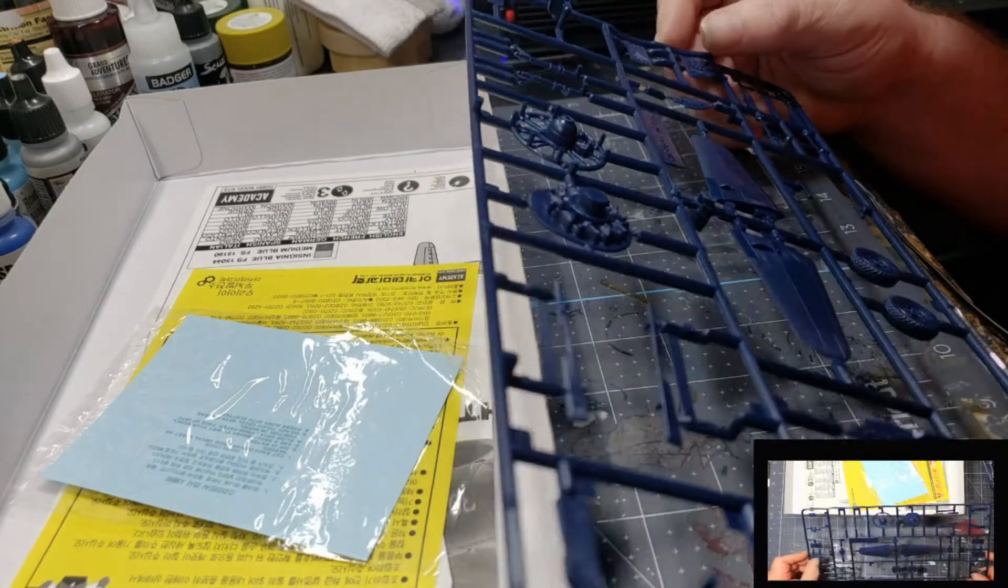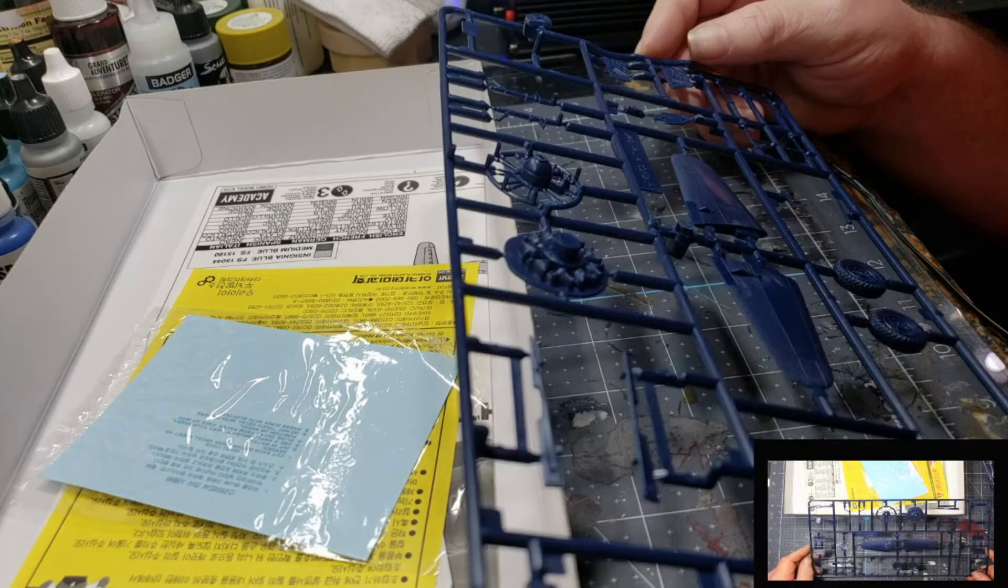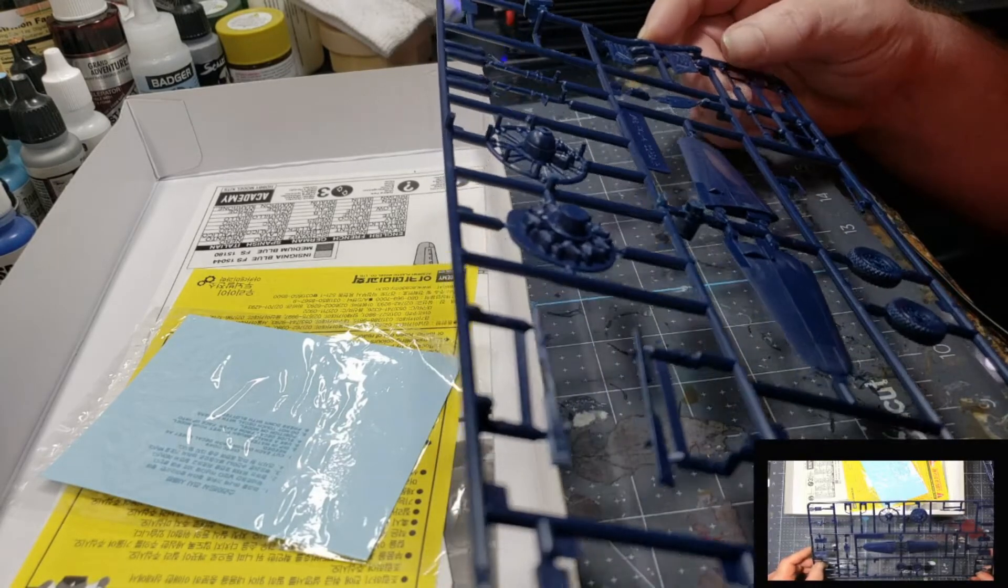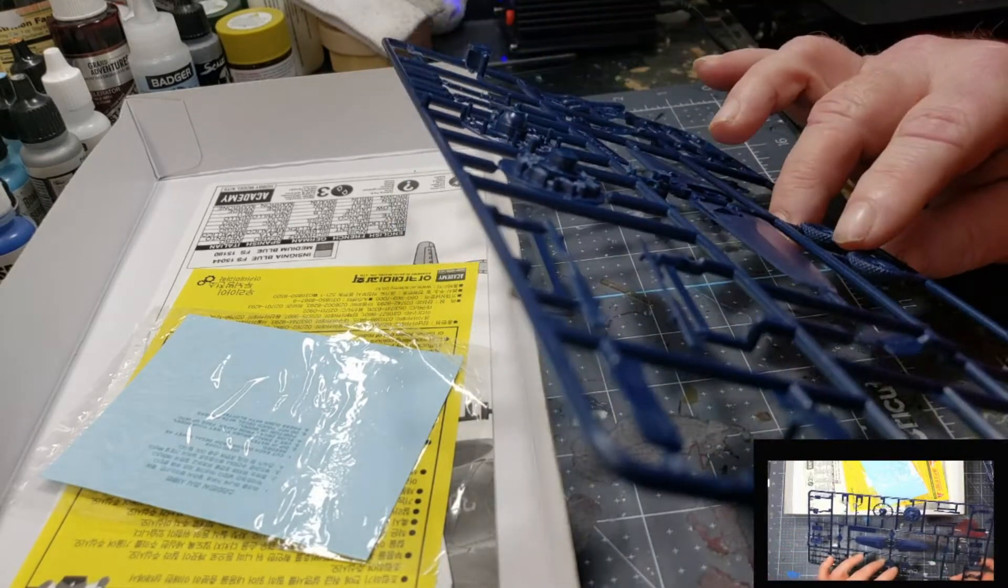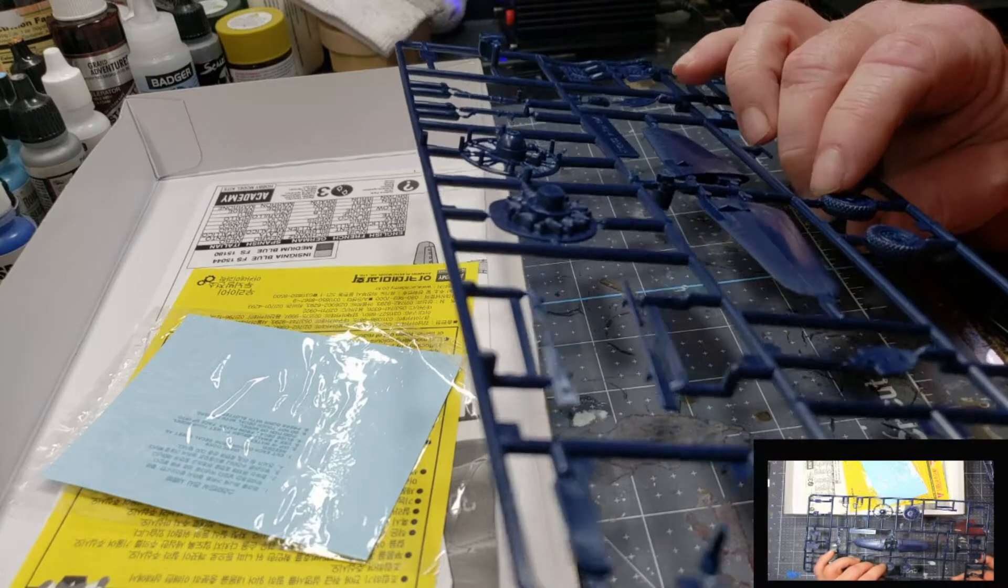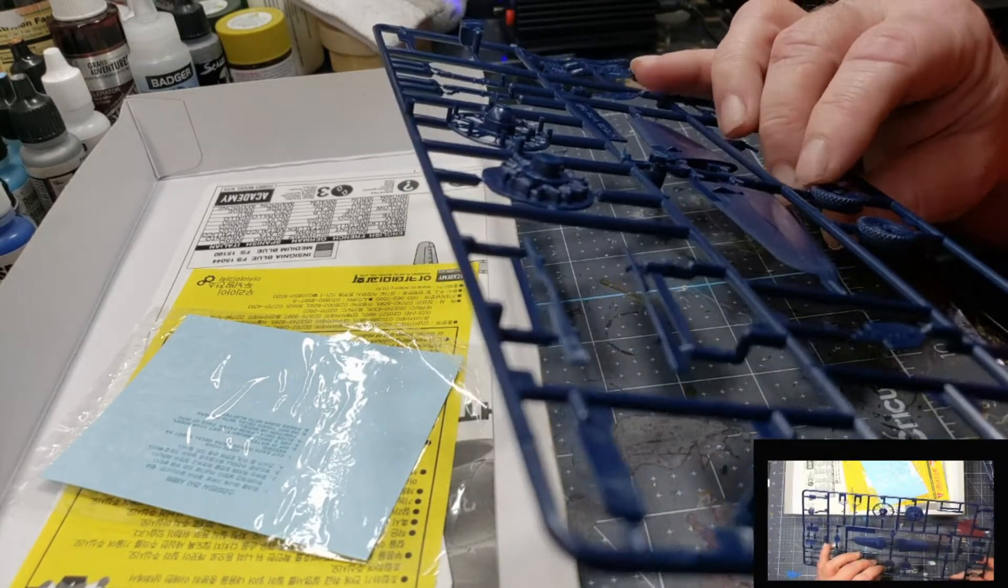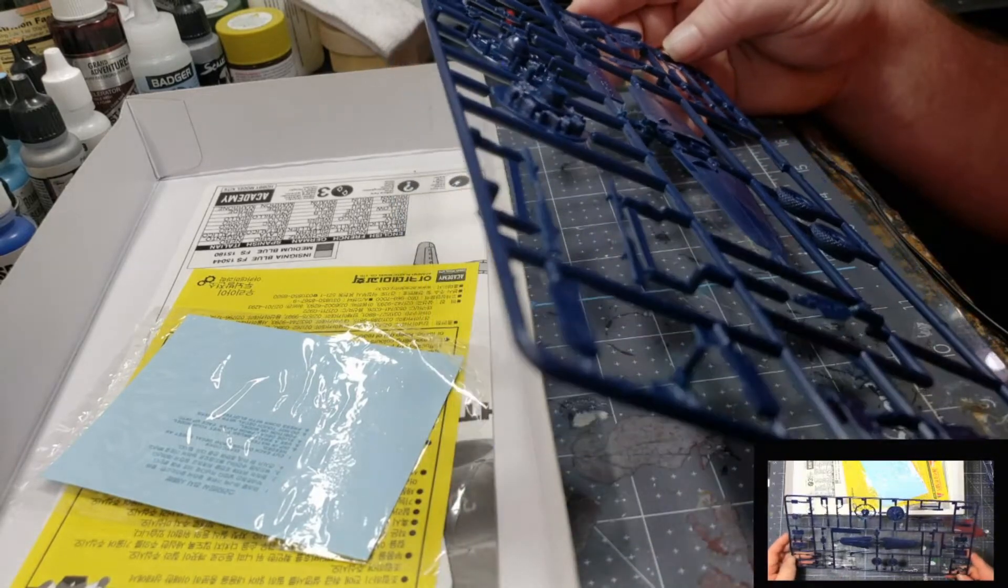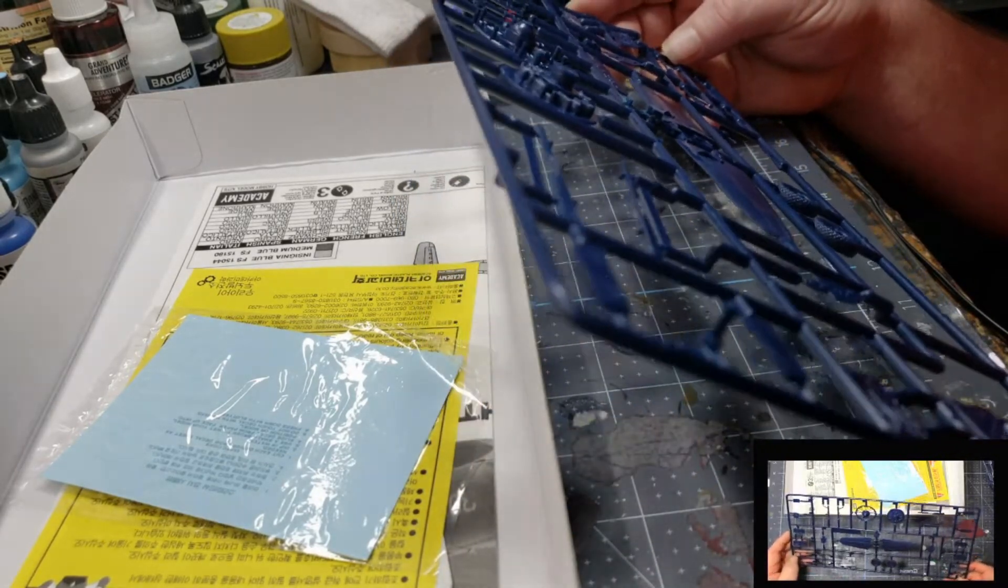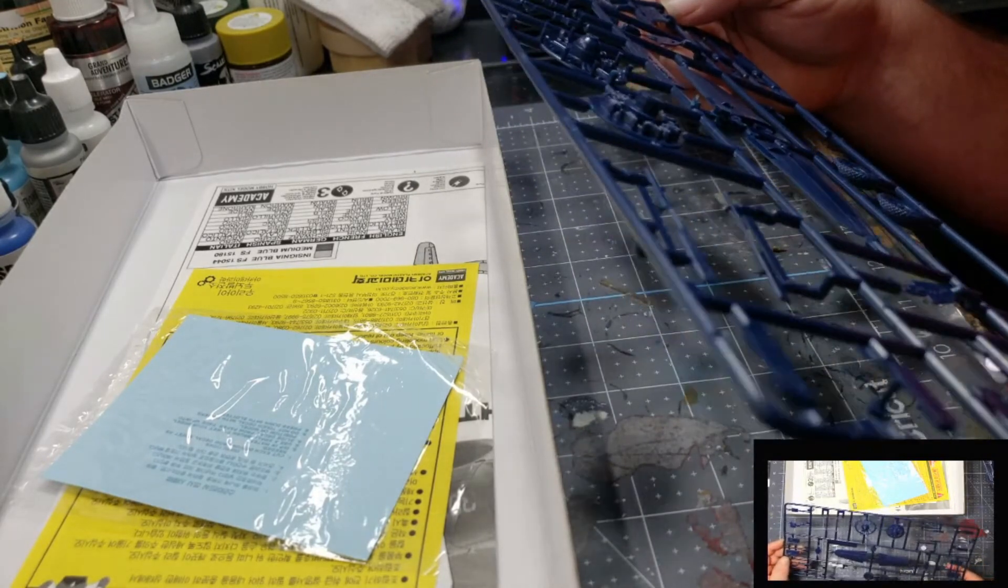Let's see what we've got here. Landing gear doors. I'm not sure what those are. There are antennas, wheels. Got some nasty looking ejector pins there on the wheels. Got your flight stick, pedals.